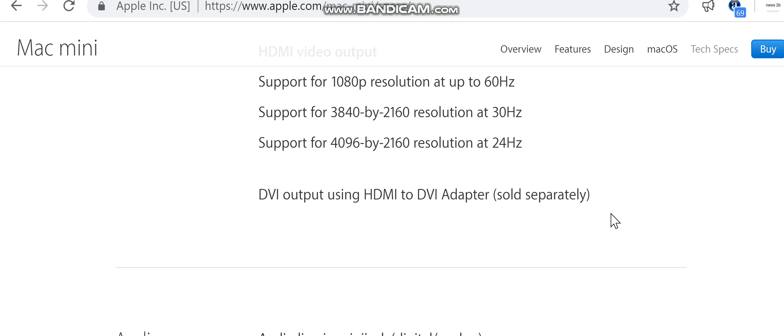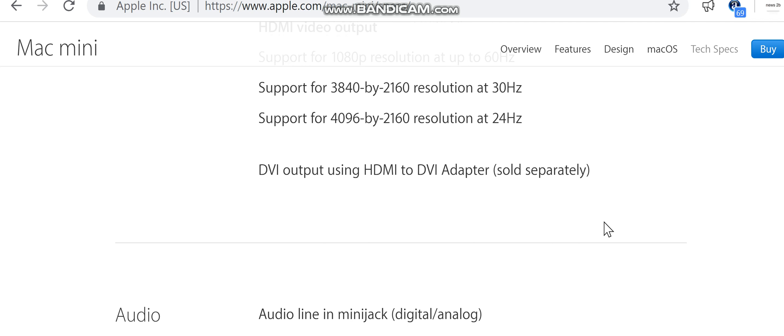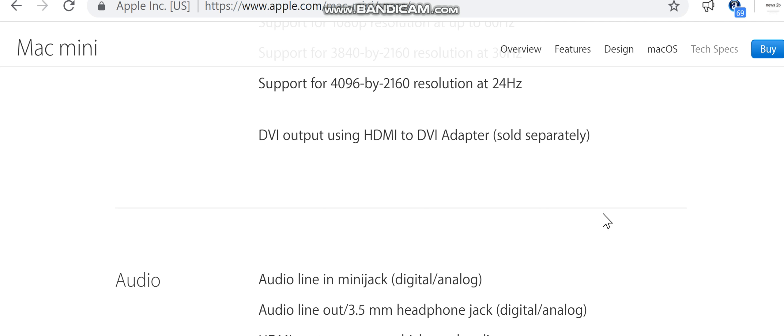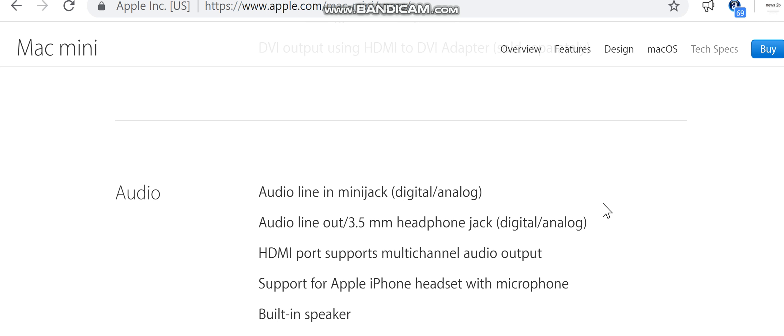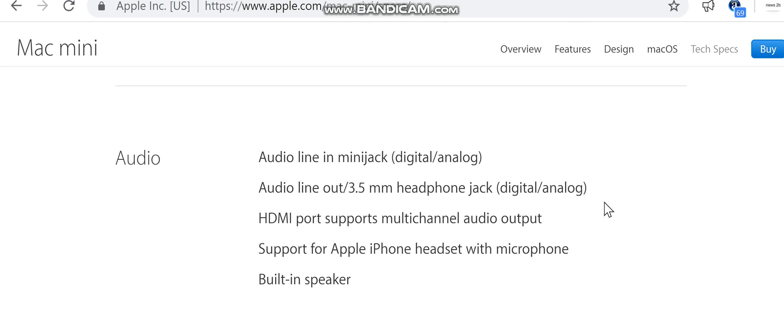HDMI port supports multi-channel audio output. Support for Apple iPhone headset with microphone, built-in speaker. Connections and expansion: two Thunderbolt 2 ports up to 20 gigabits per second, four USB 3 ports up to 5 gigabits per second, HDMI port, SDXC card slot, Gigabit Ethernet port, 3.5 millimeters headphone jack.